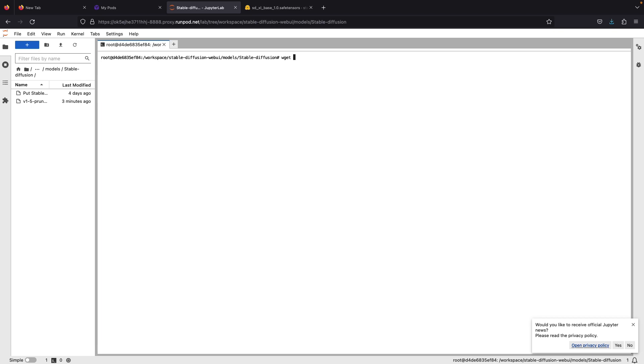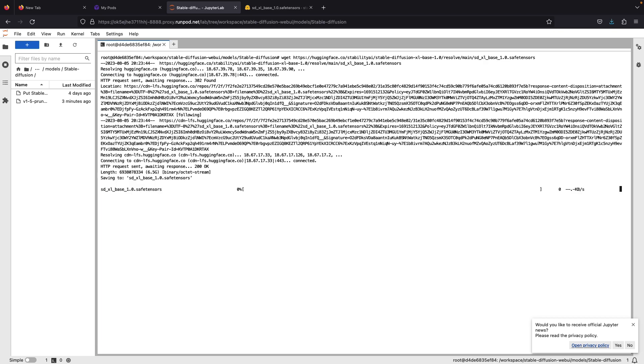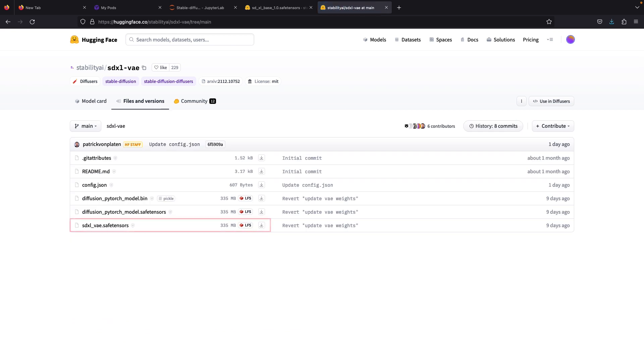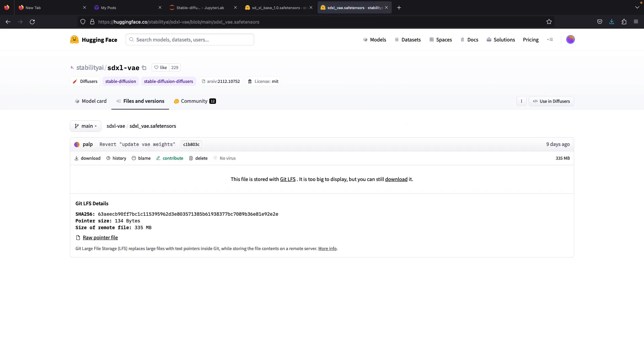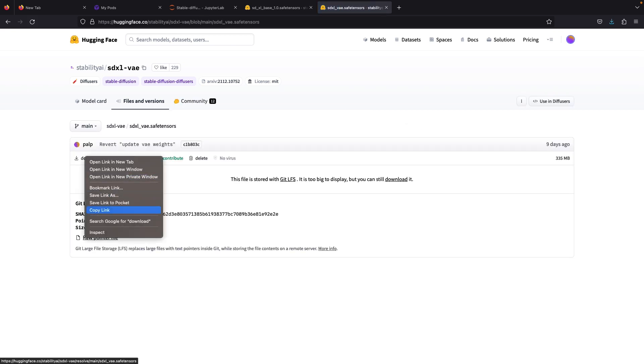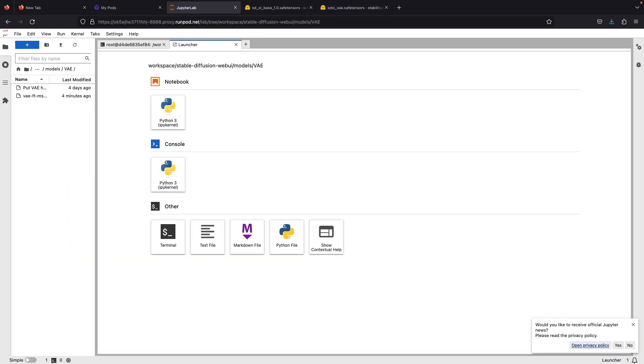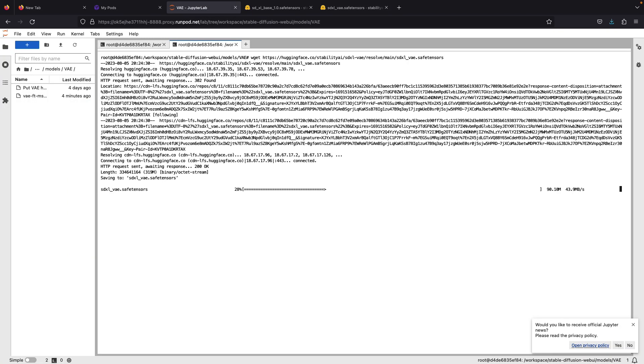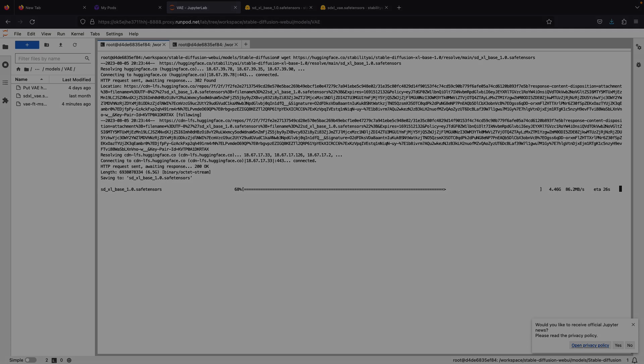Besides the base model, also keep in mind that the EMA pruned VAE is not compatible with SDXL model. Therefore, we need to download the SDXL VAE too. This will improve the face quality of the SDXL images much better. I also noticed an improvement on hands and fingers details when you enable SDXL VAE.